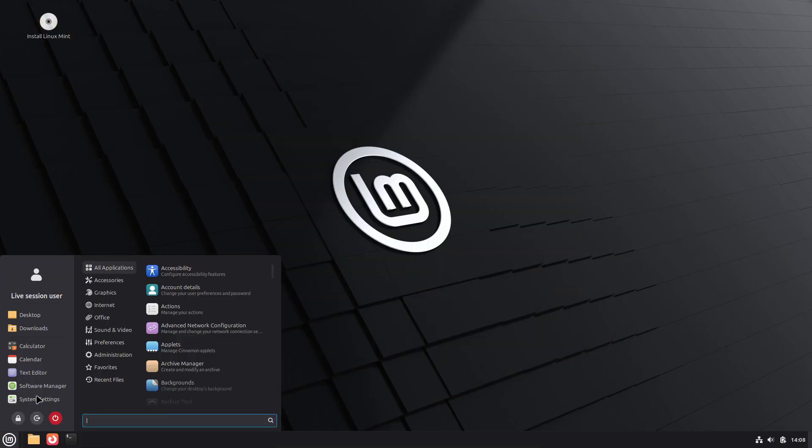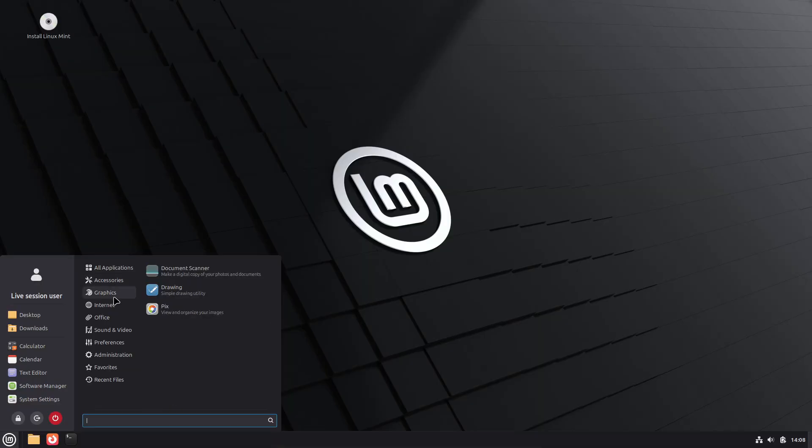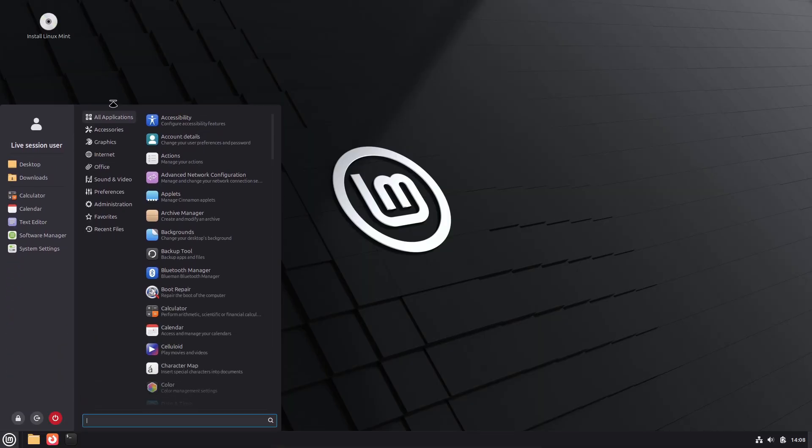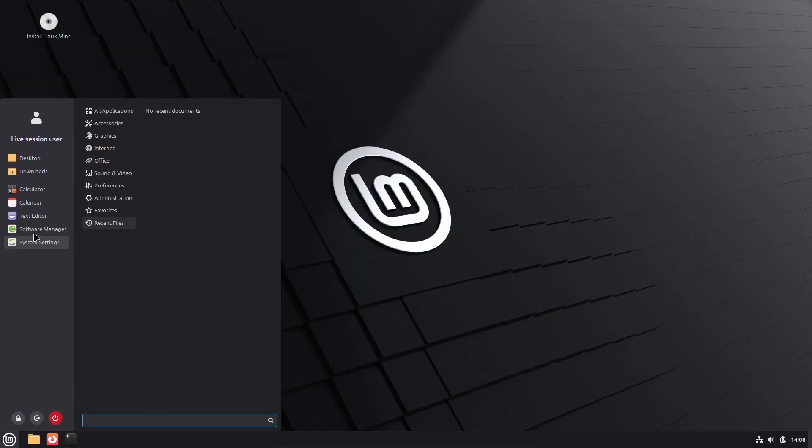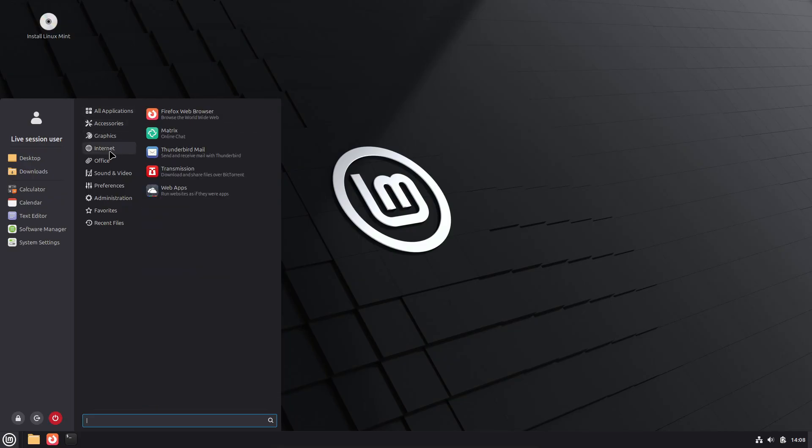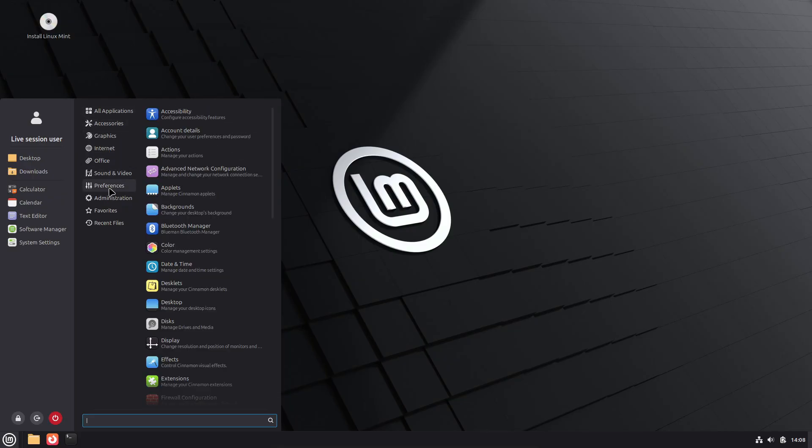Cinnamon 6.6 features a redesigned app menu with a customizable sidebar, modernized keyboard handling, virtual keyboard improvements, and panel applet updates.